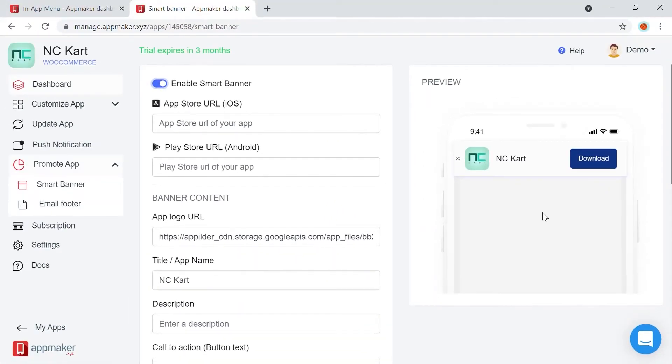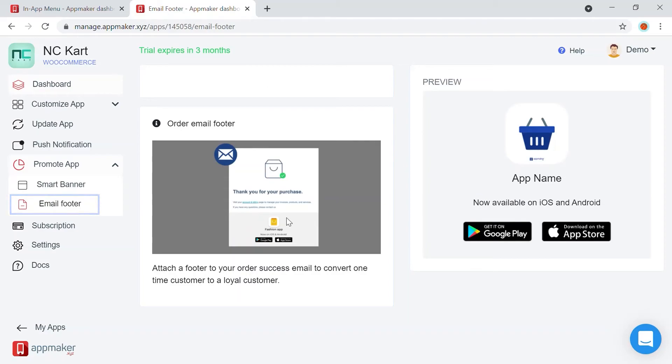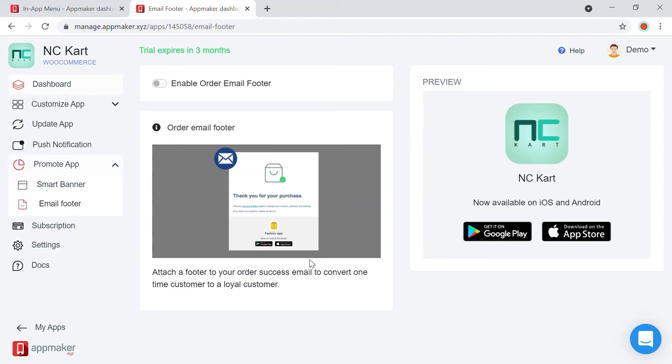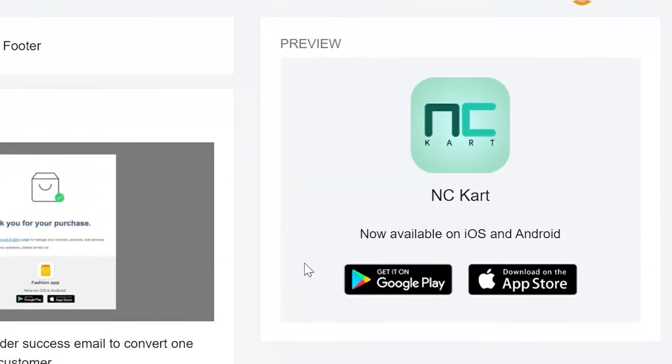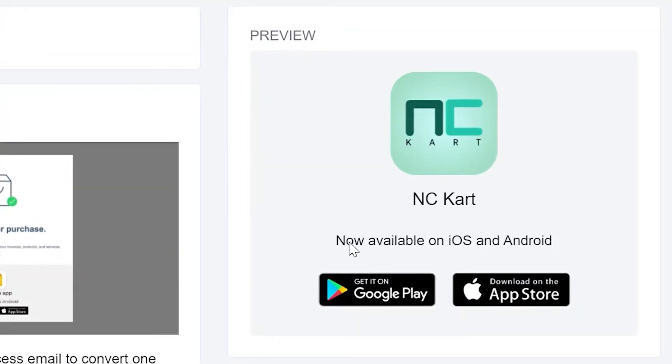Similarly, an email footer is where you can inform your customers about the app through the order confirmation email. When a customer creates an order through the website, along with the order confirmation email, customers will get a footer like this.